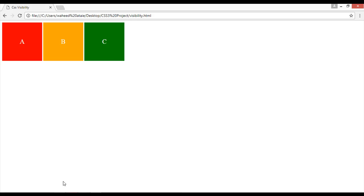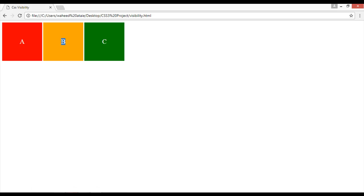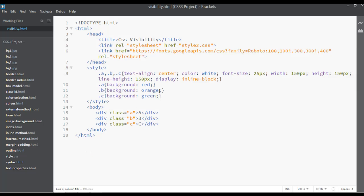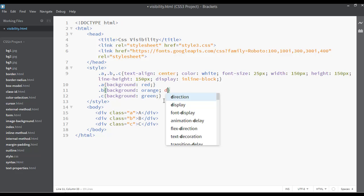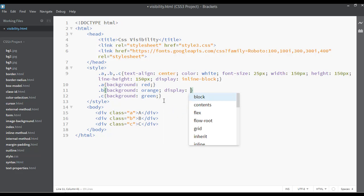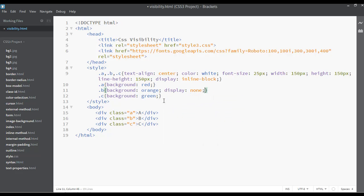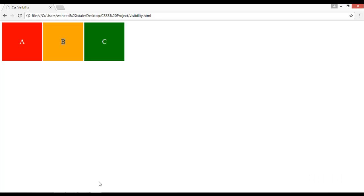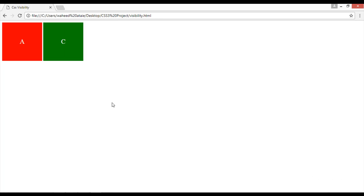So I'm just going to apply the display none property on the orange color, it means the B here, the center one. Let's just use display none property to the orange one. Save and refresh. So you can see the orange one is hidden and the place is also gone.